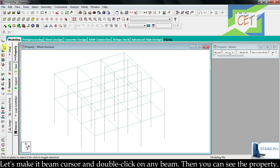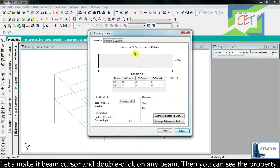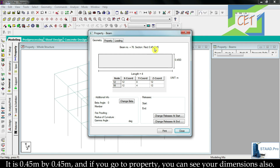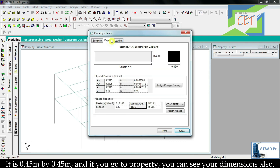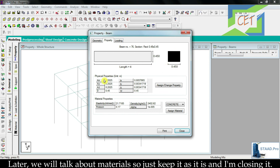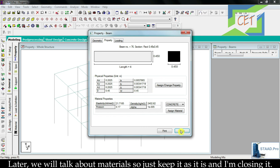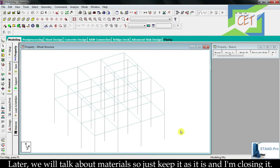Let's activate the beam cursor and double-click on any beam. You can see the property — it is 0.45 by 0.45. If you go to property you can see your dimensions also. We will talk about materials later, so just keep it as it is. I am closing it.